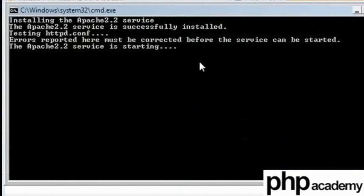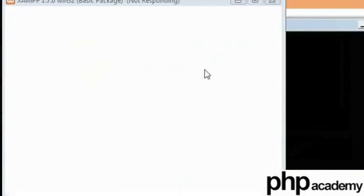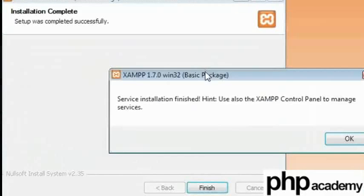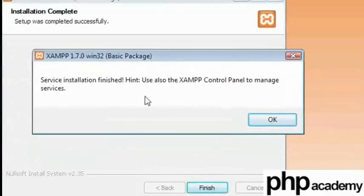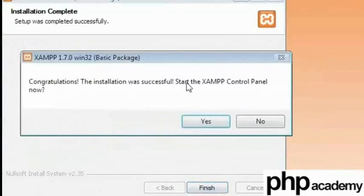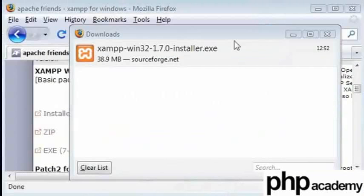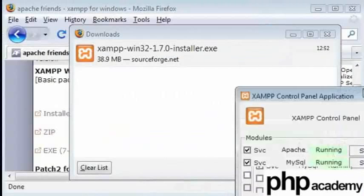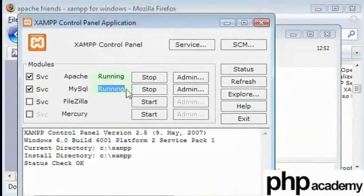You can see you are being set up with Apache 2.2 here, and it looks as if the service is starting. And also the MySQL service is starting. And we get a message saying that our installation is finished. Now we can start the XAMPP control panel. You click yes. And we can bring that over here. You can see that we have got our Apache server running and our MySQL server running.